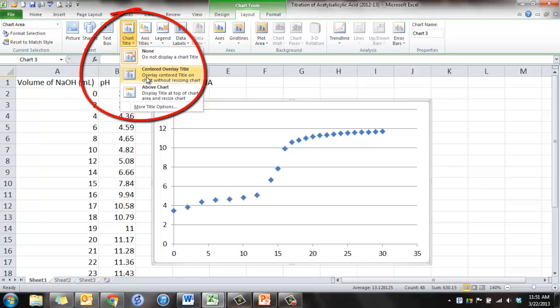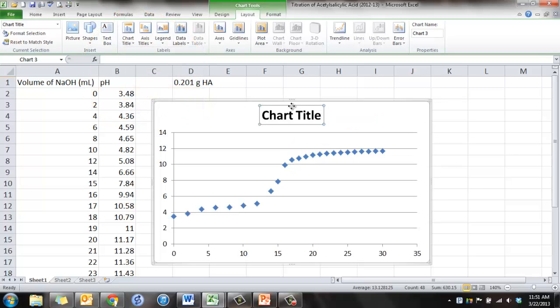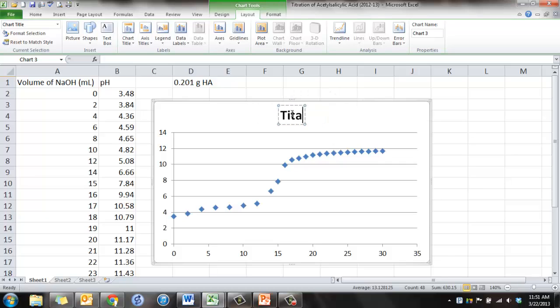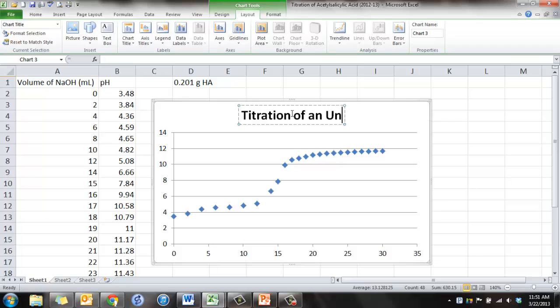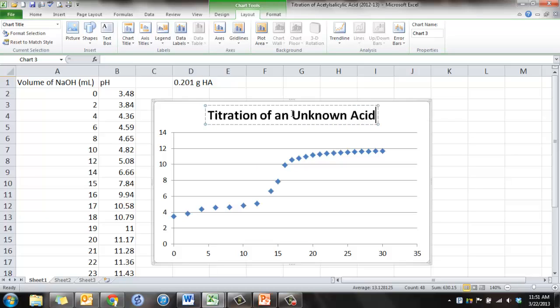And center, or above chart, excuse me. And we'll put on here what this was. And this was a titration of an unknown acid. That's our title.